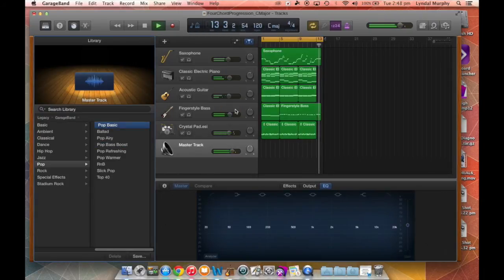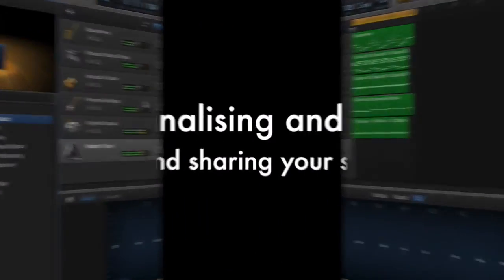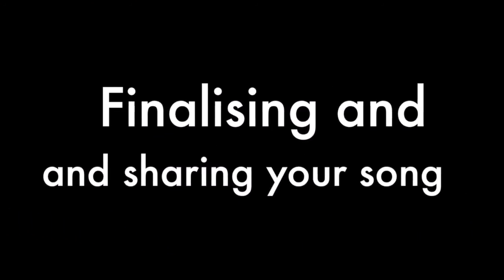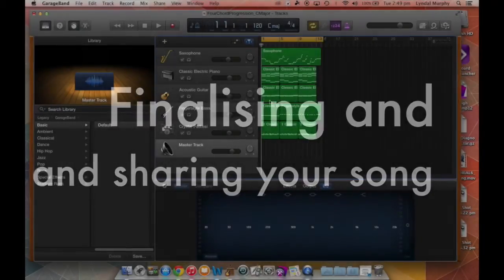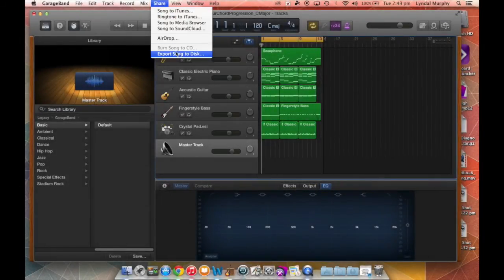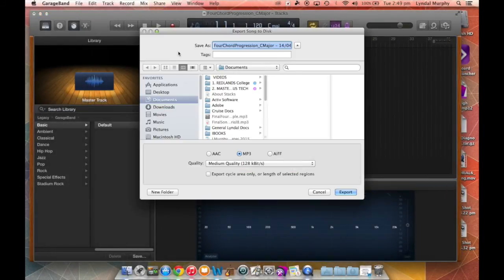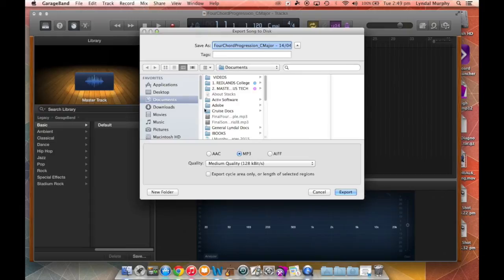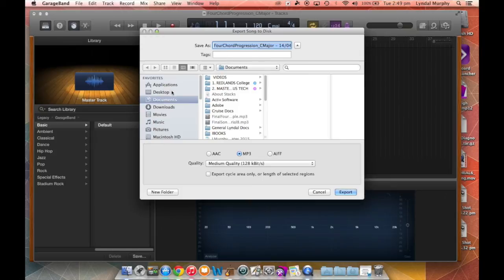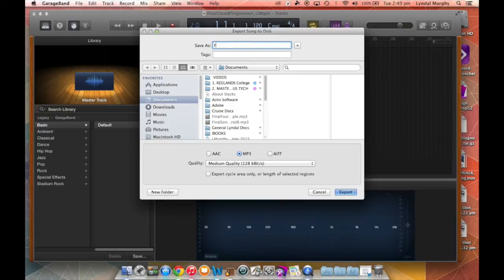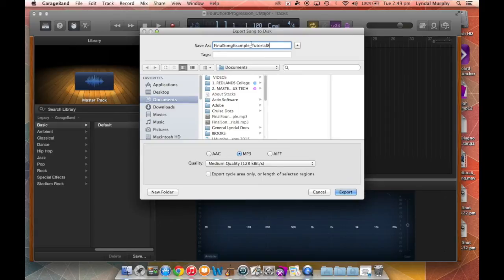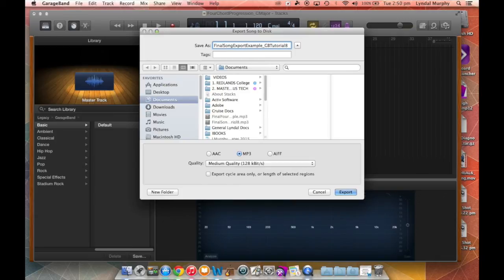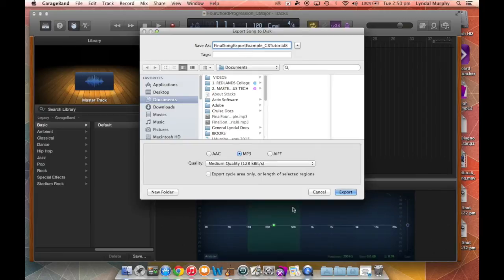on the screen. The final step in sharing your song is pretty easy. You just go up to share, then export song to disc, and you can select where you would like to export your song to. So usually I export it to my documents, have it on mp3 and medium quality. So we'll just rename this export to 'final song example tutorial eight' and we'll put 'GB tutorial' on there before we export it, okay, and it's a